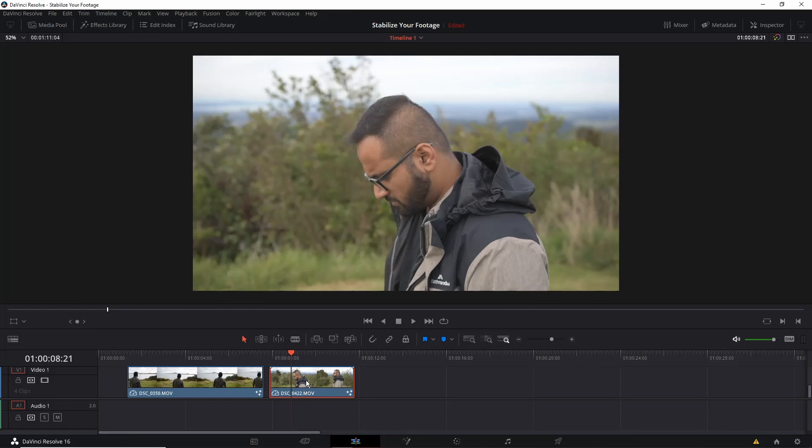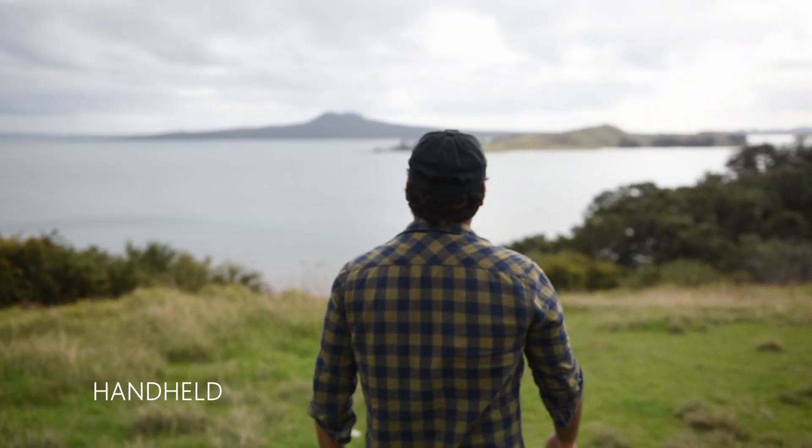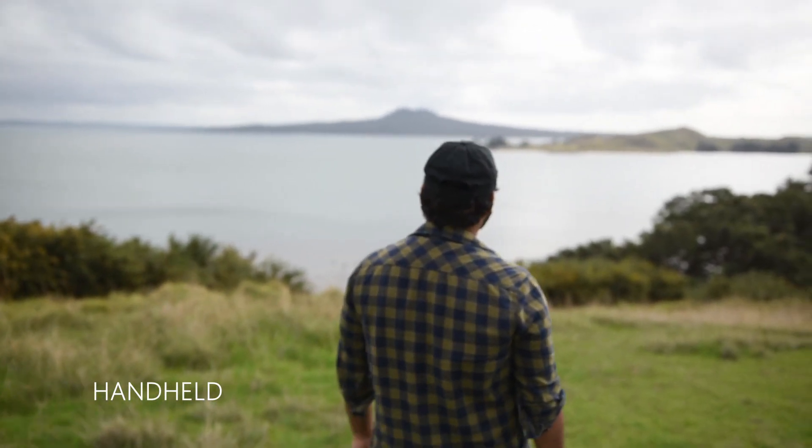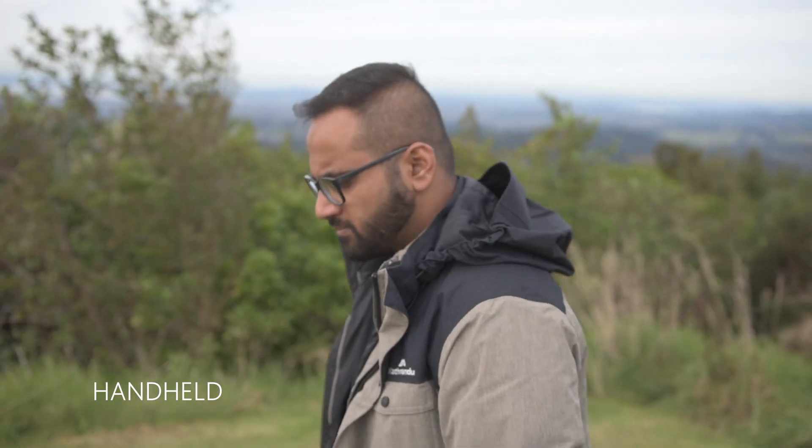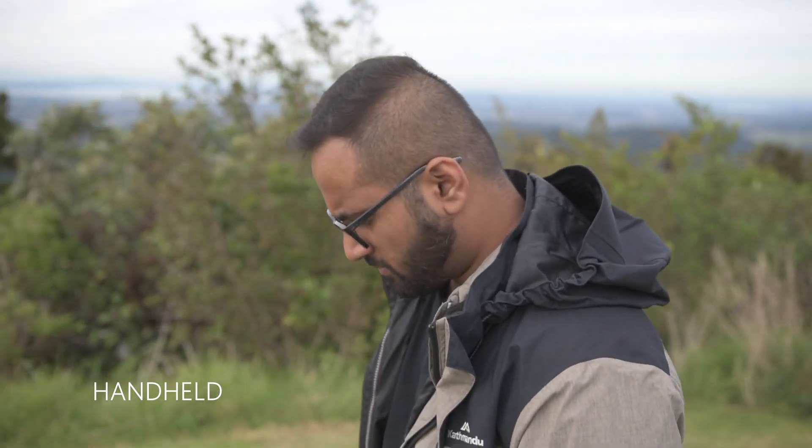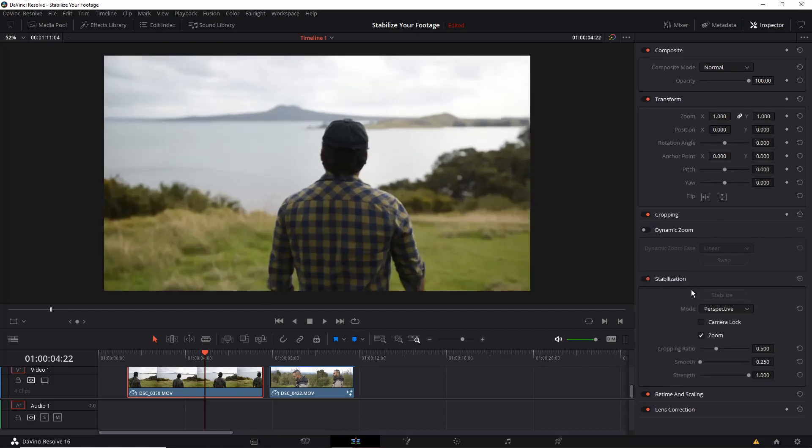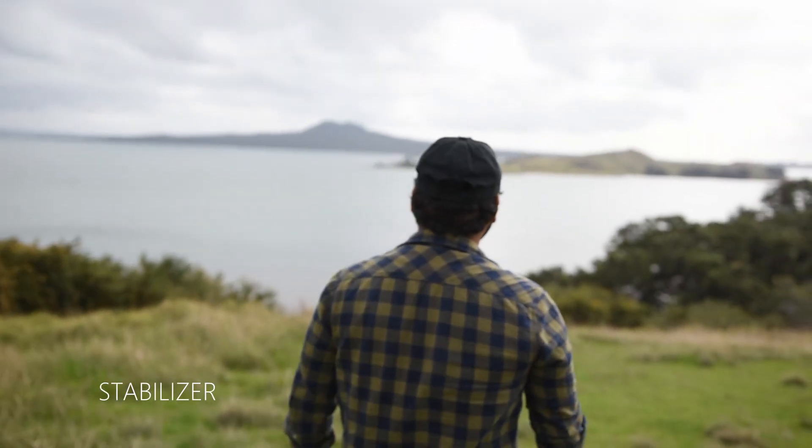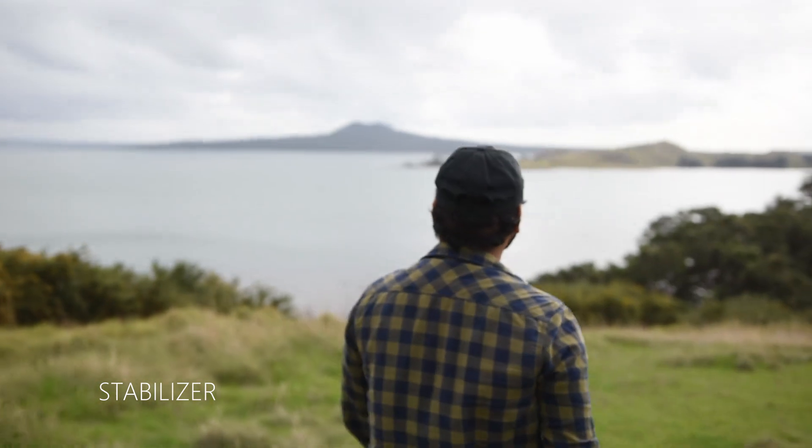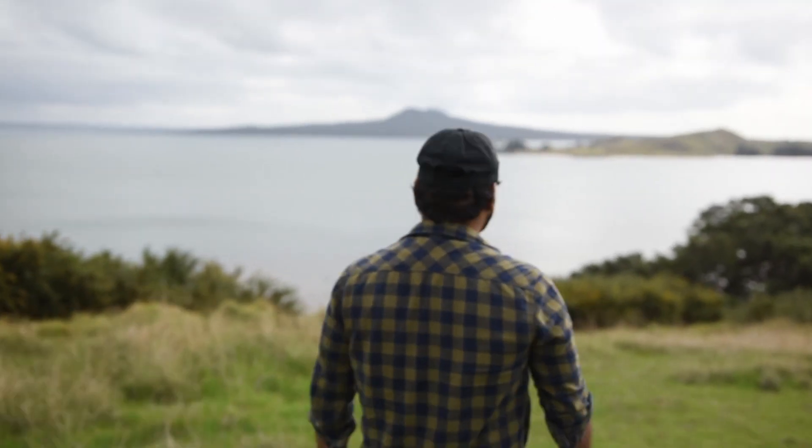Hey guys, Abhi here. Wonder how when we shoot a video handheld and the footage is a bit shaky like this, it doesn't really look good? And even when we use the stabilizer from the inspector tab it still doesn't work and it looks unprofessional. So today we are going to learn to stabilize a video using the tracker tool.